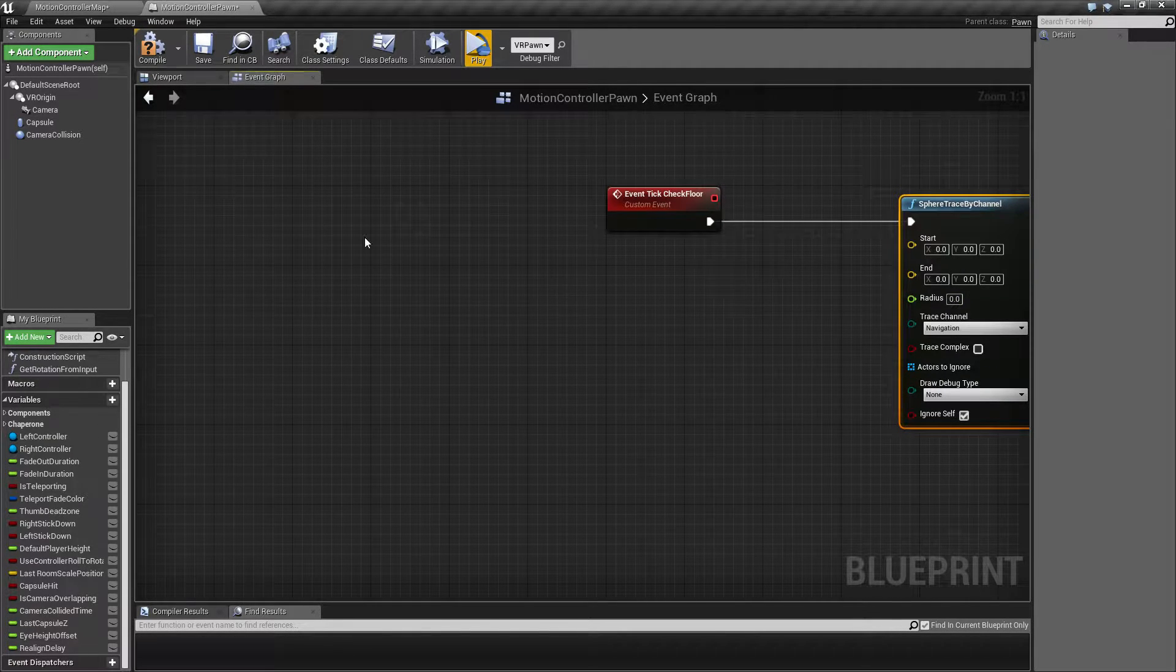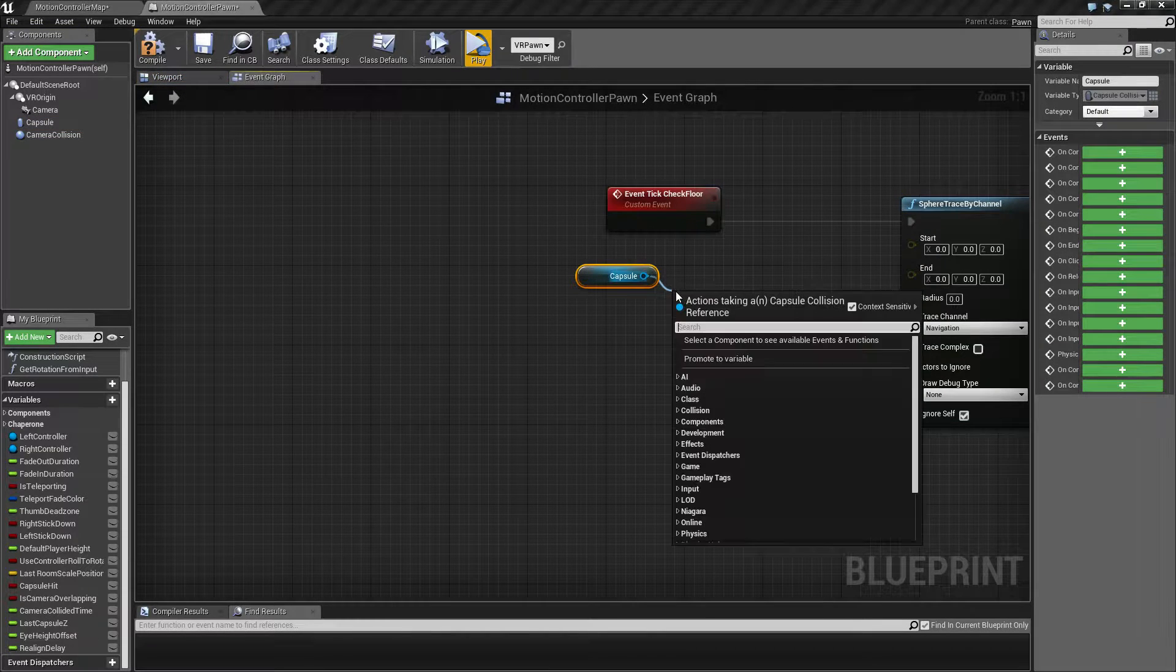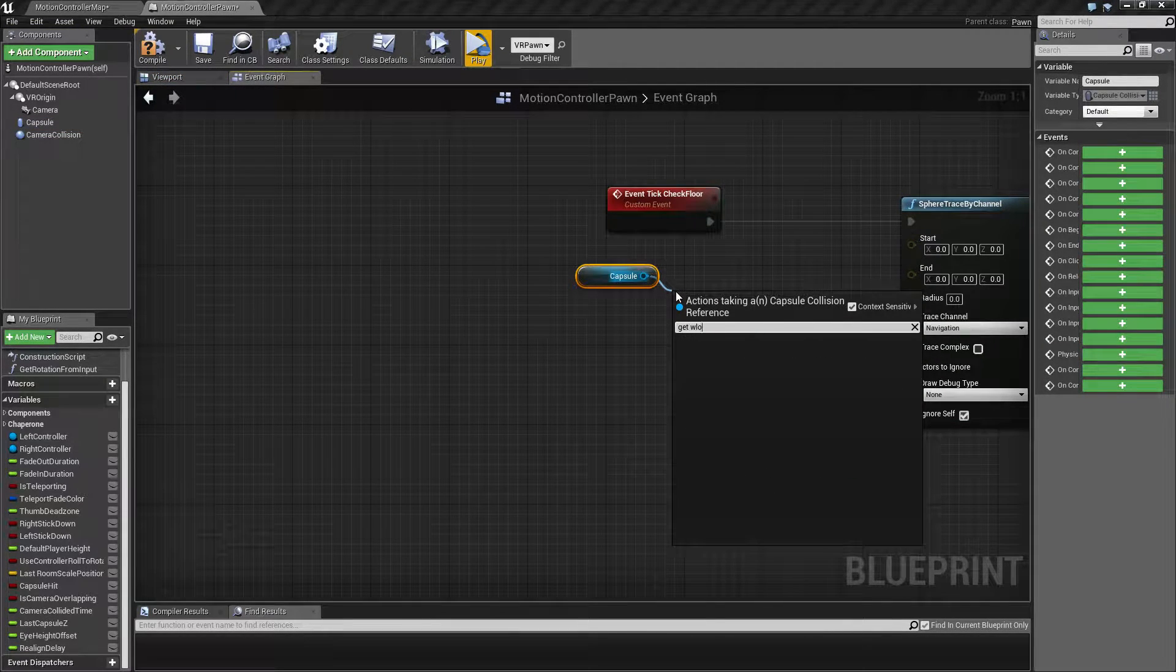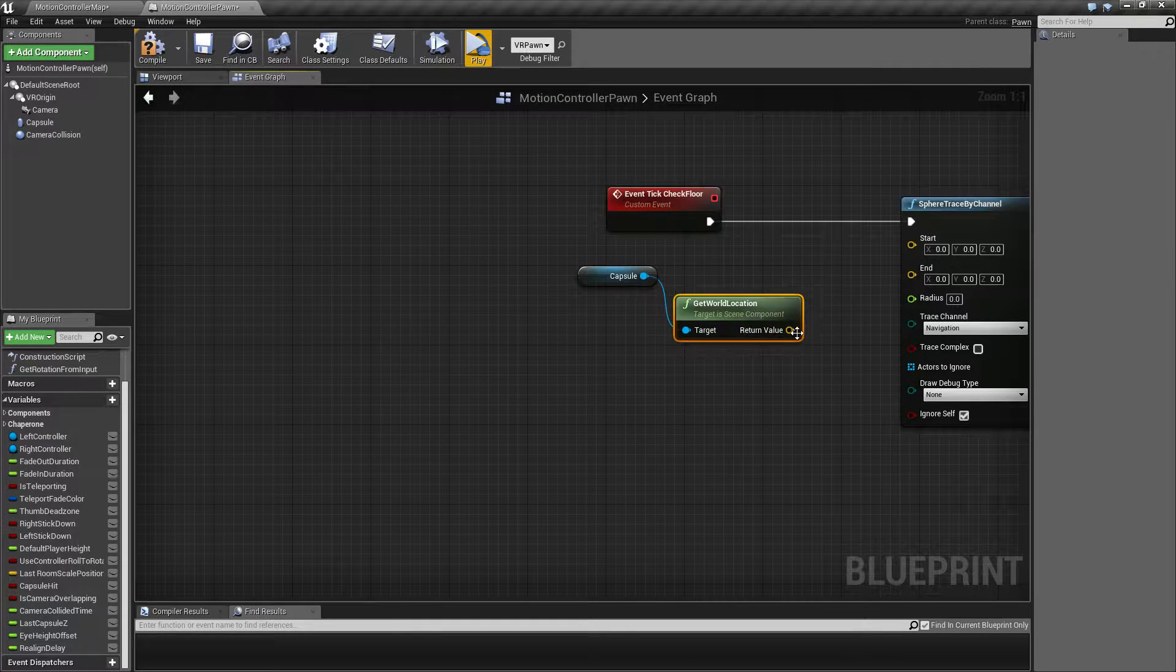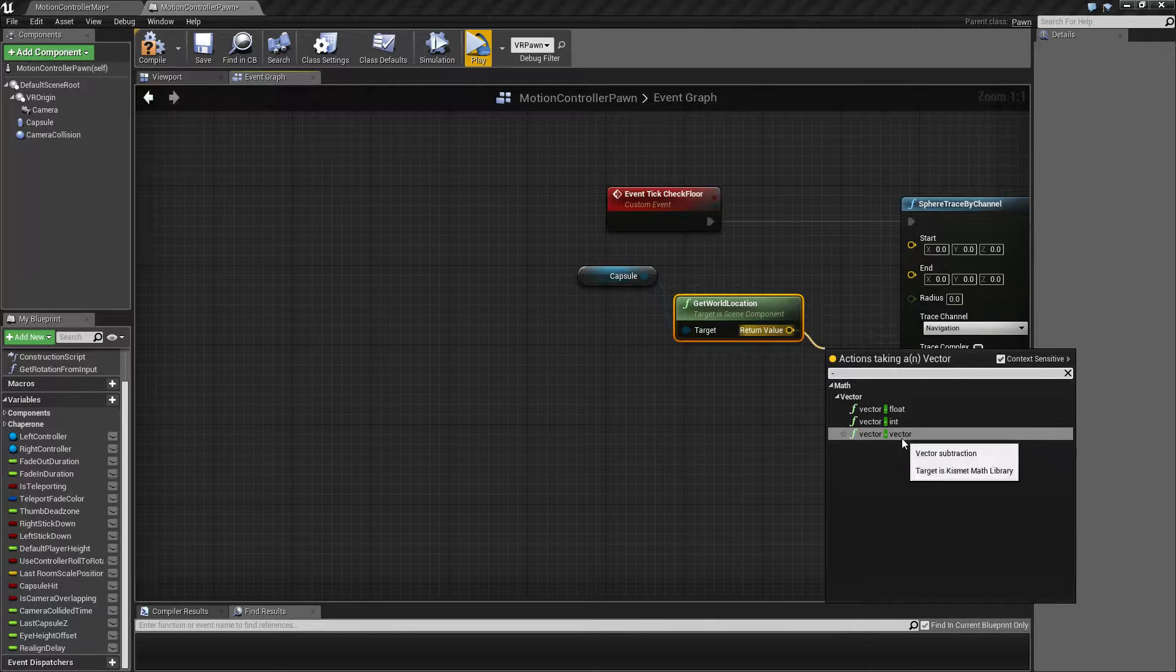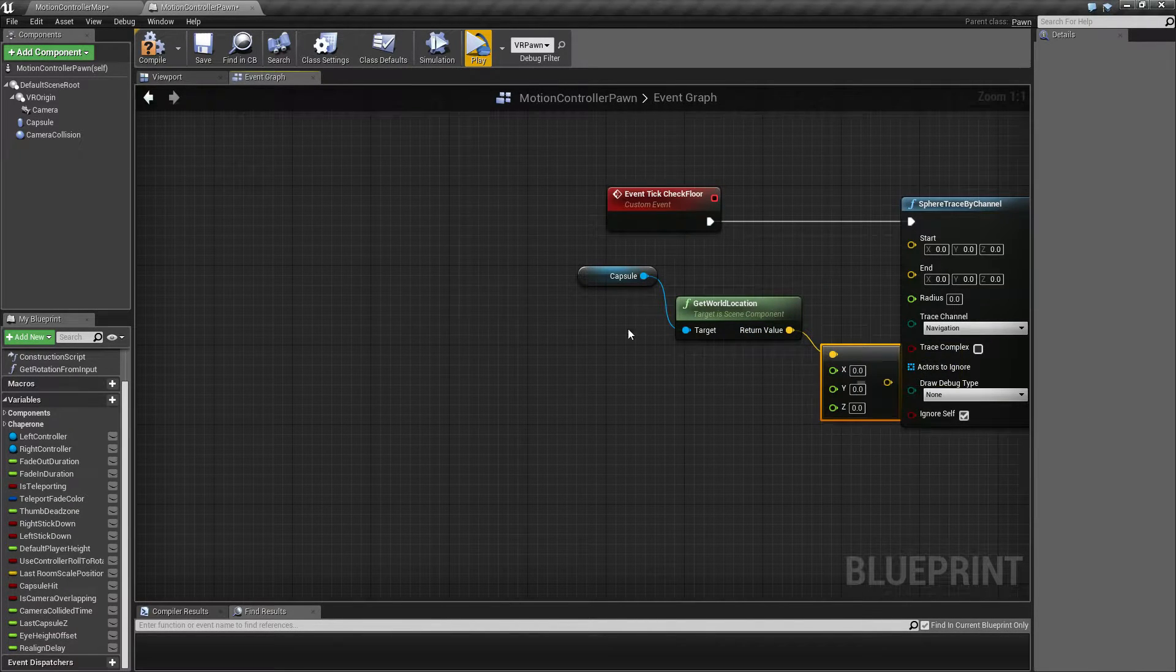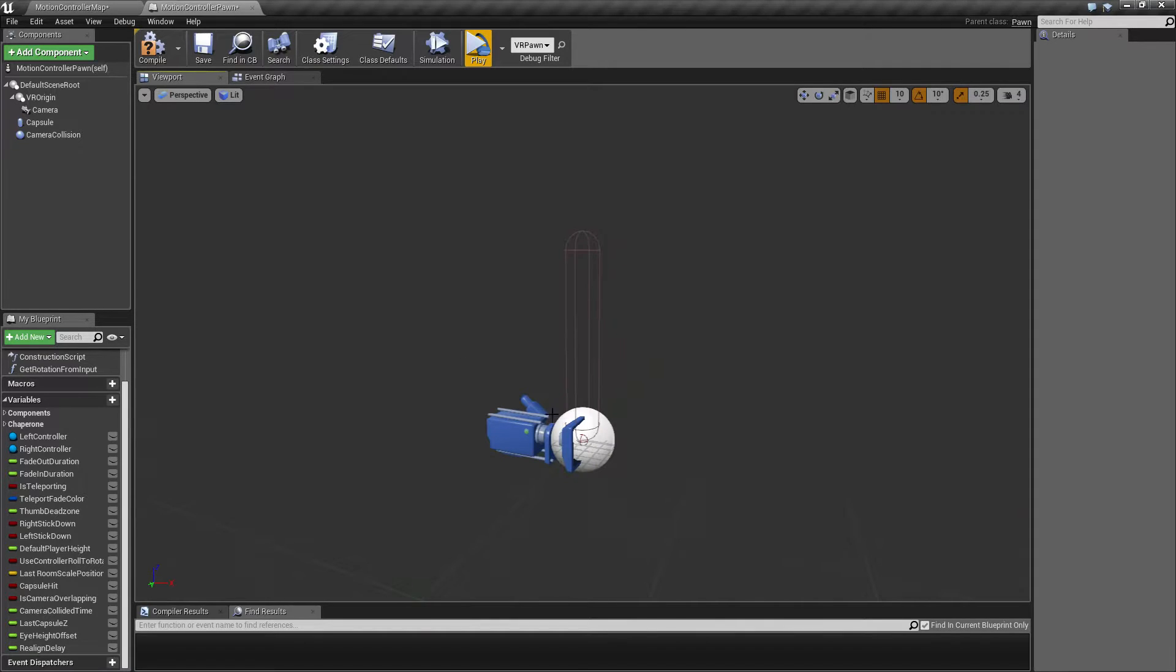So the start point is going to come from the bottom of the capsule, which we're going to find by getting the world location. We're going to subtract the bottom of the half height. So the location is in the middle here and the half height is going to bring us to this point down here.